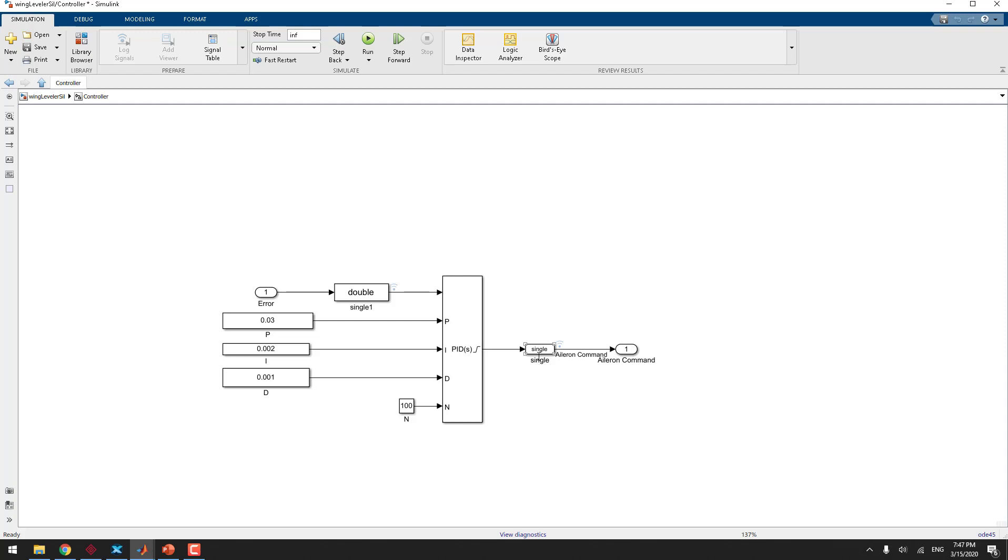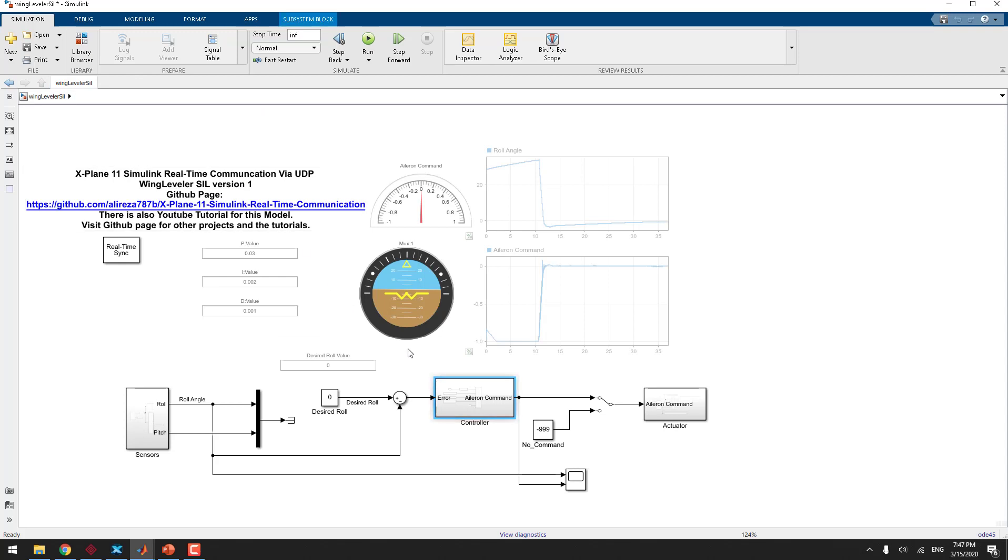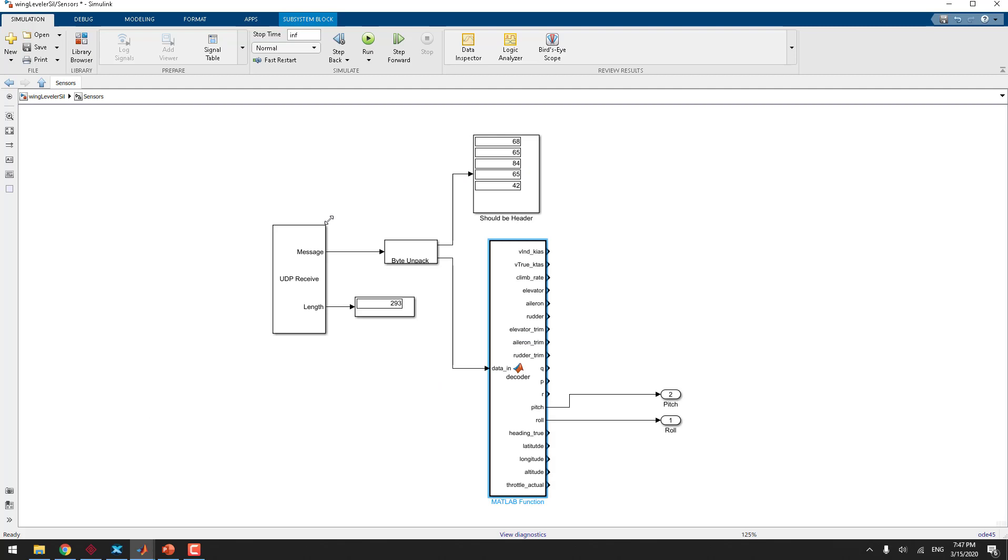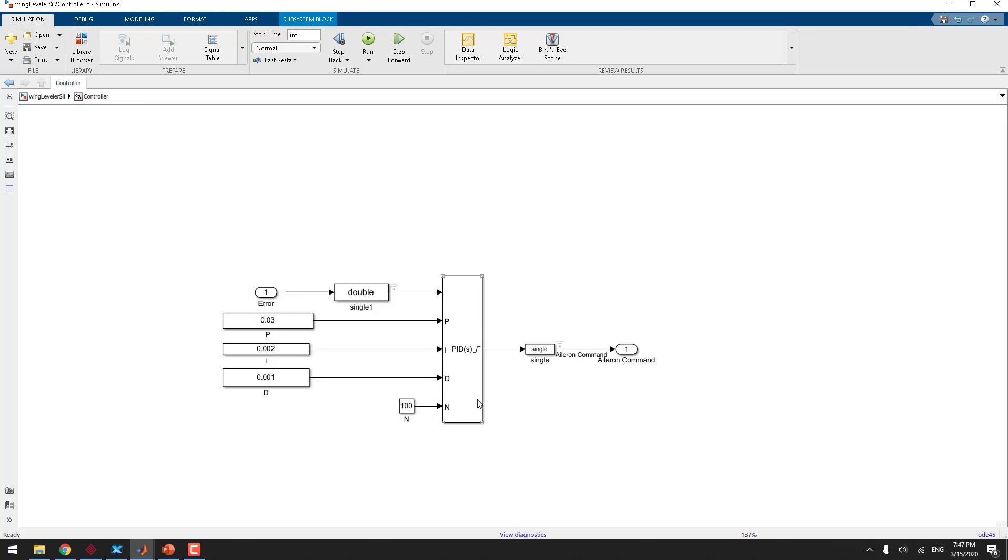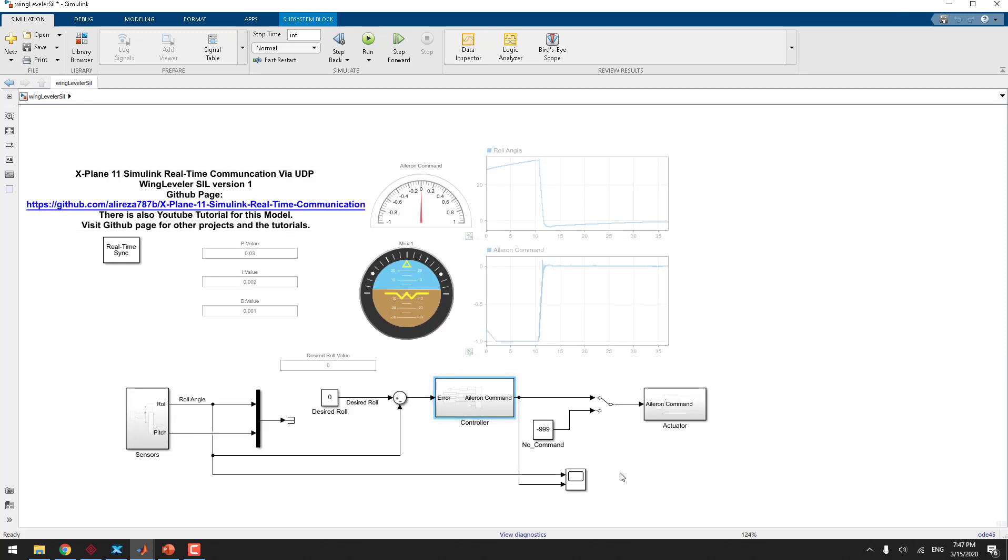But remember, the data type that we can send through UDP is single, but the data type we are working on in Simulink is double. So we get the data from Simulink, convert it to double, do the calculation in the PID controller, and again convert it to single. After doing the conversion, we convert it to single and then send it back to X-Plane. This is the part.